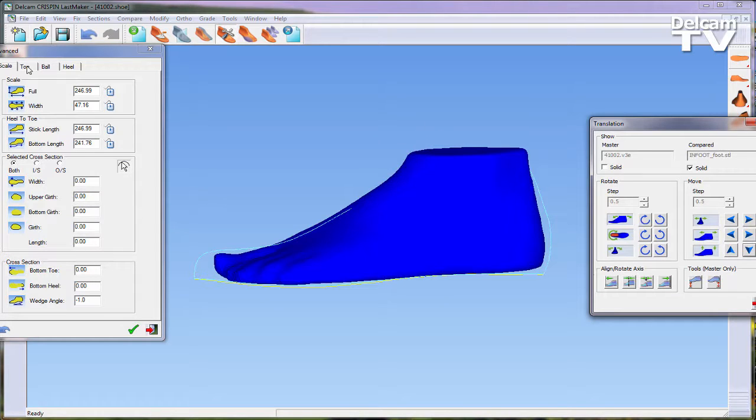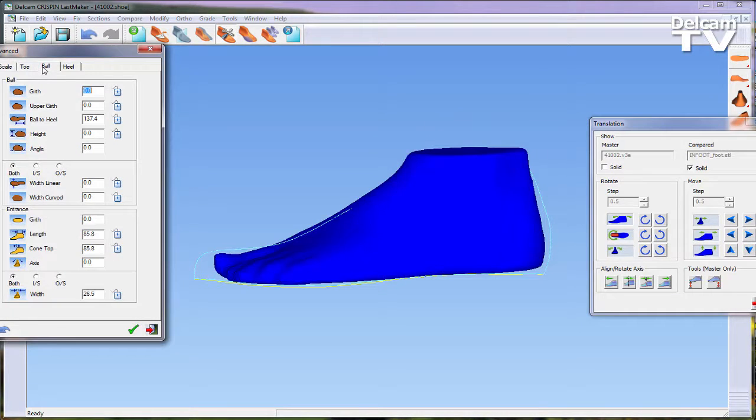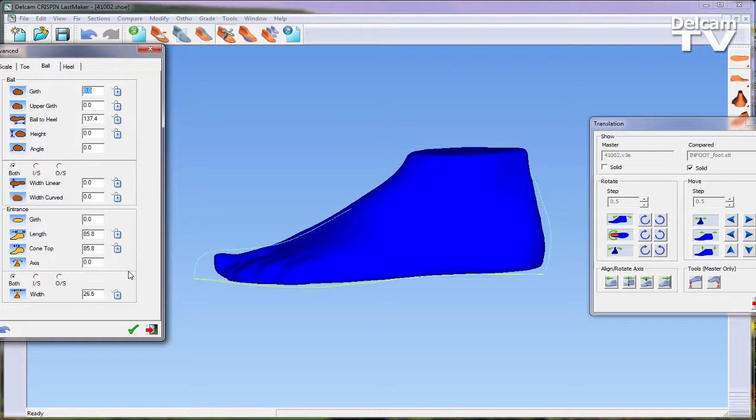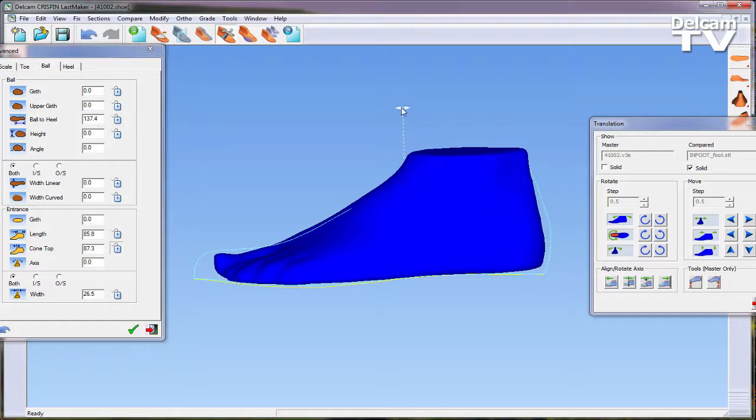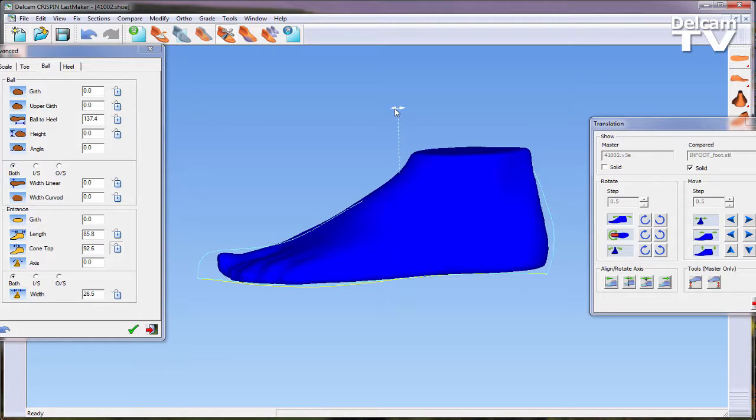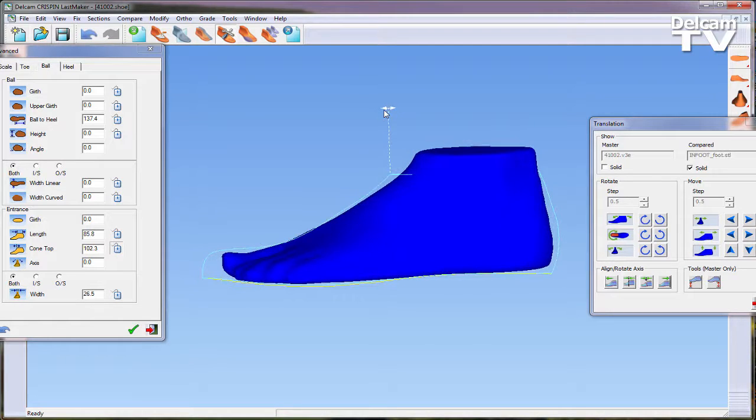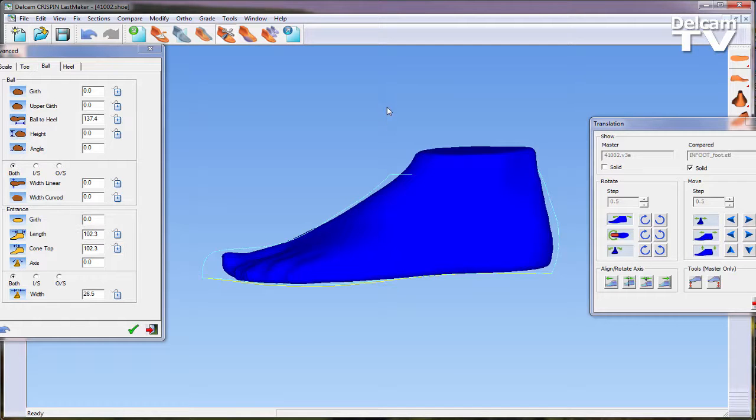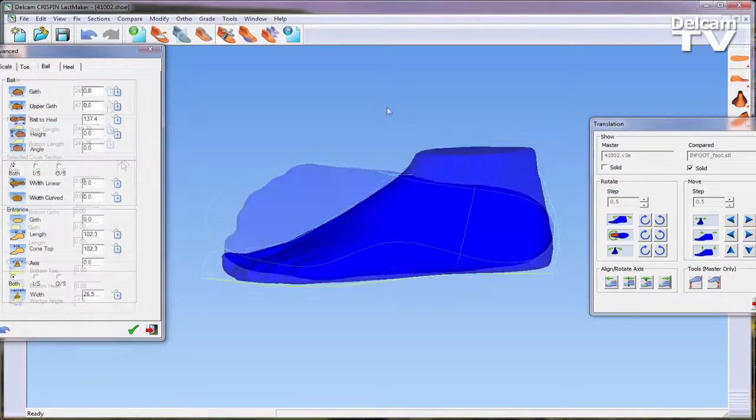As you can see, the cone top needs editing. To do this, I am going to click on the mouse next to cone top and manually drag it within the graphics area. As you can see, a vast array of different parameters can be edited using this advanced adjust tab.